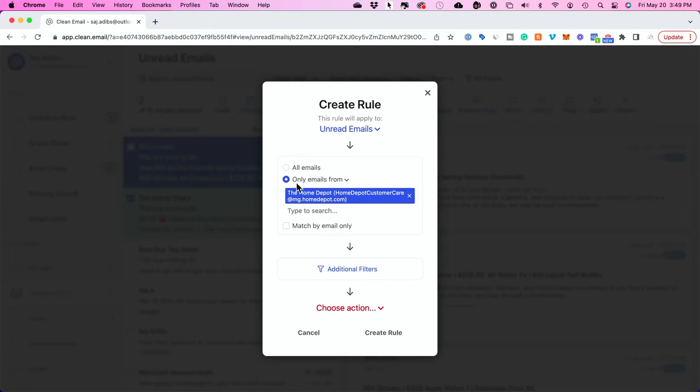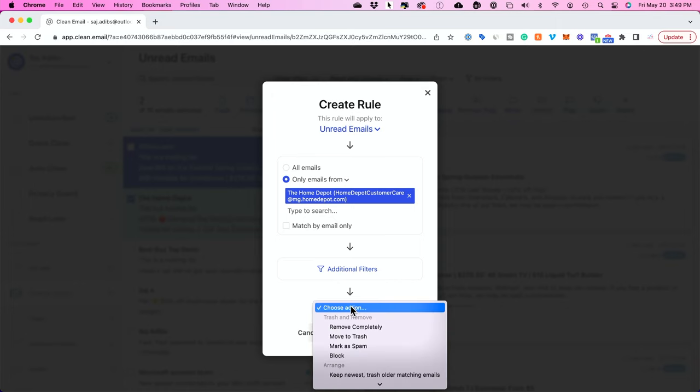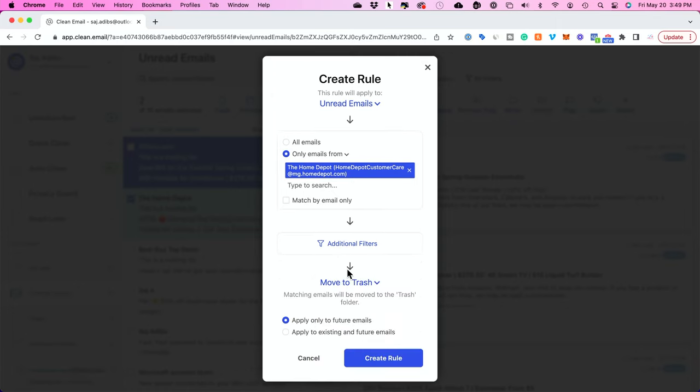So for example in this case I want to delete this email. So I'm going to choose an action down here which is move to trash. So this email is going to go to trash. But here's the most important part.